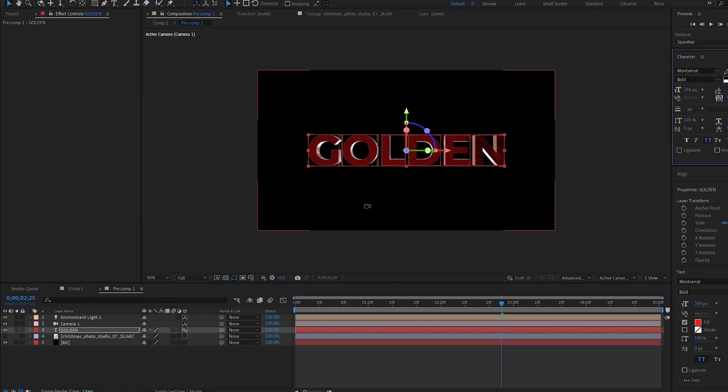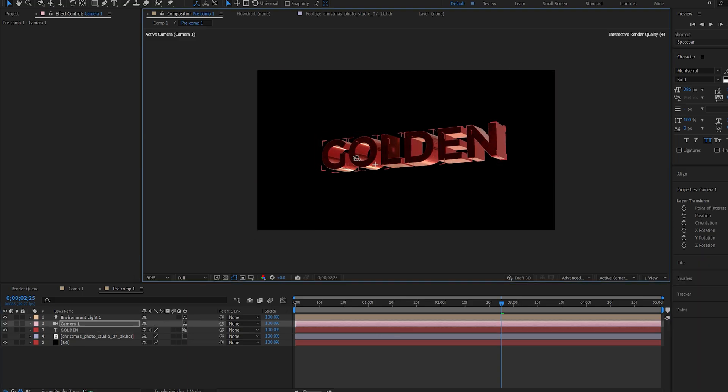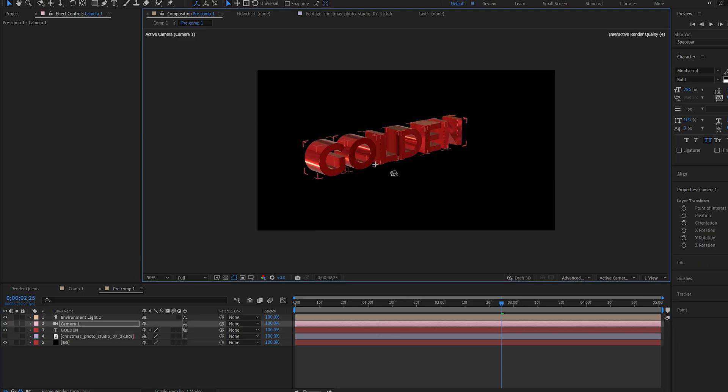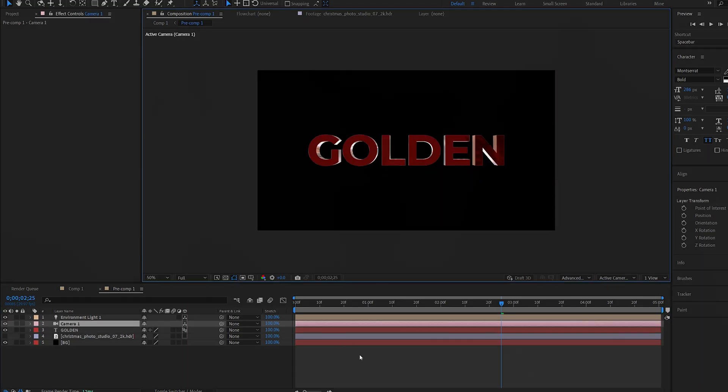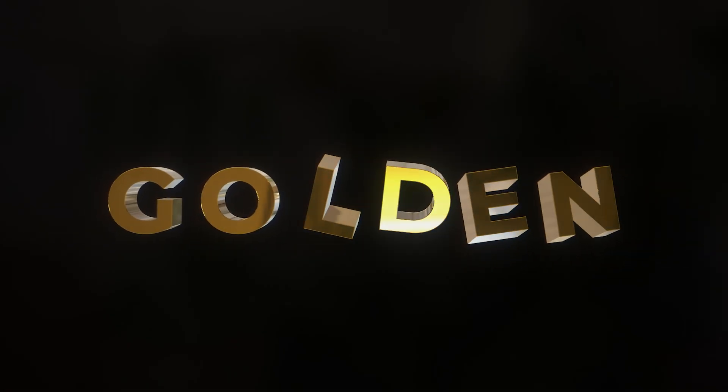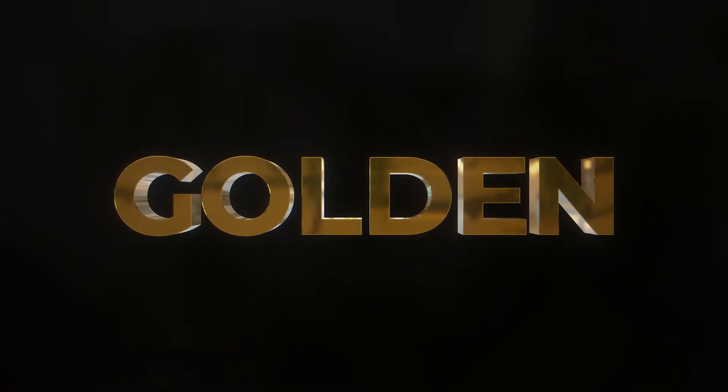Basically adjust this to however you want. You can also add some camera animations to go around it. This is how simple it was. Hope you found this tutorial useful, thanks for watching and I'll see you in the next one.